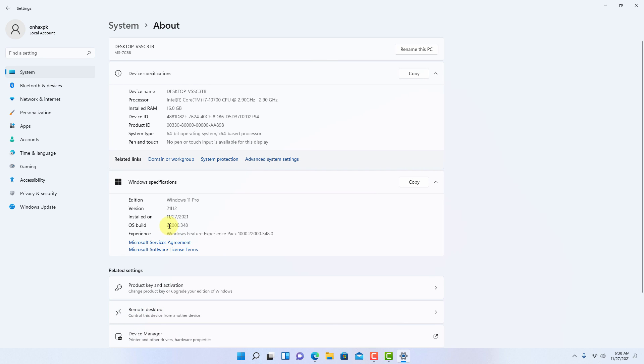Make sure that the OS build is 22,000 and higher. Then make sure that under device specifications, the installed RAM is at least 8 gigabytes or more.